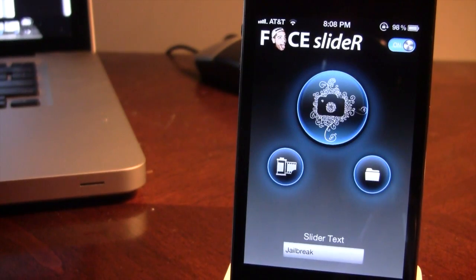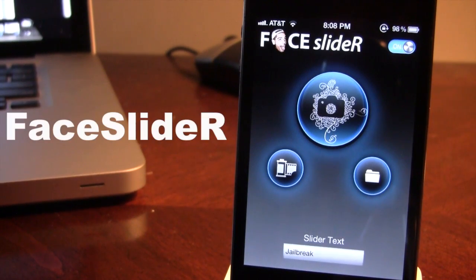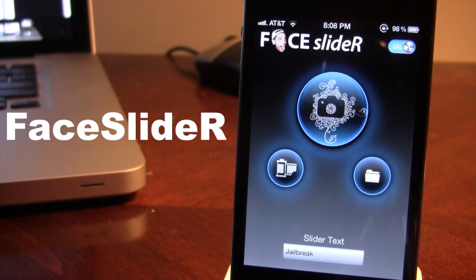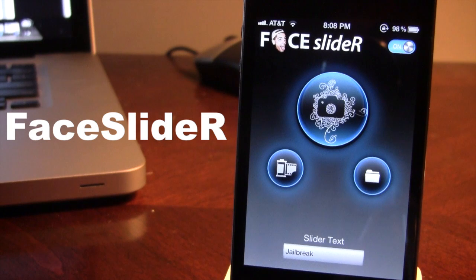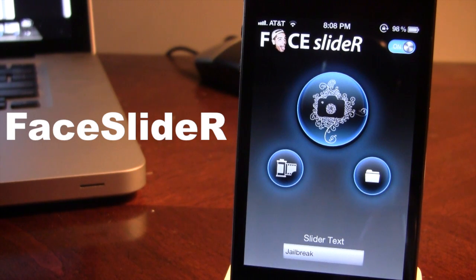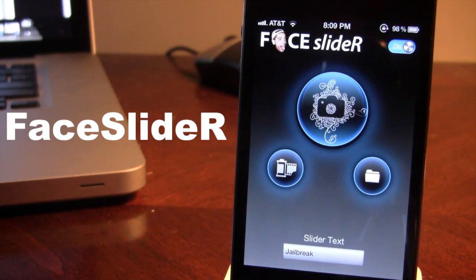Hey guys, Mitch here. Today we're going over Face Slider. It is a jailbreak tweak that allows you to customize your lock screen like never before. You can import your own picture as the slider, allowing you to move that image as you slide to unlock your device, and you can also change out the text of the normal slide to unlock to your own custom text.